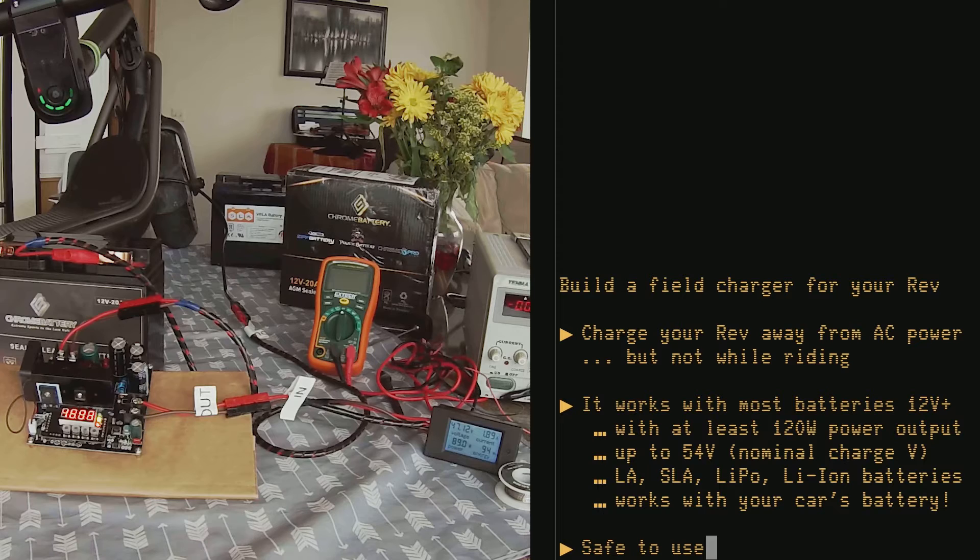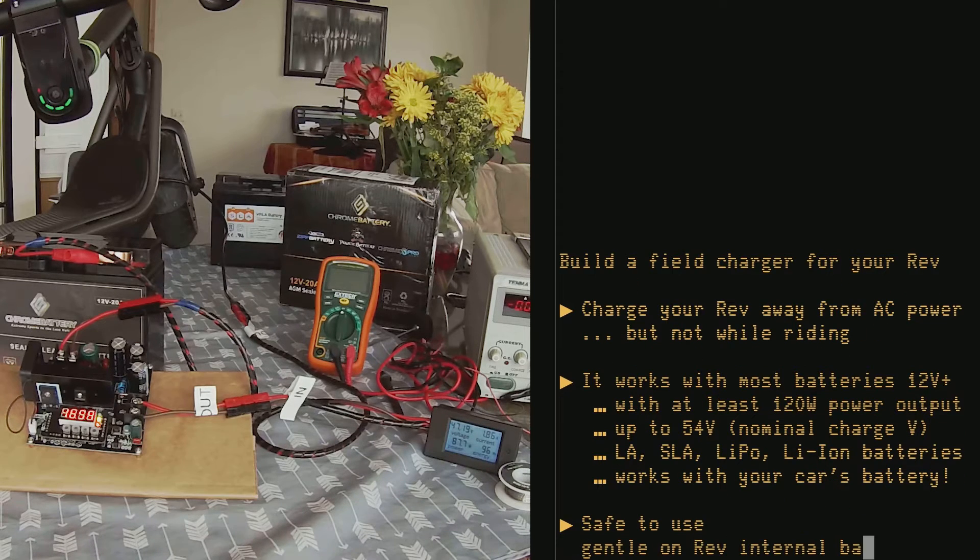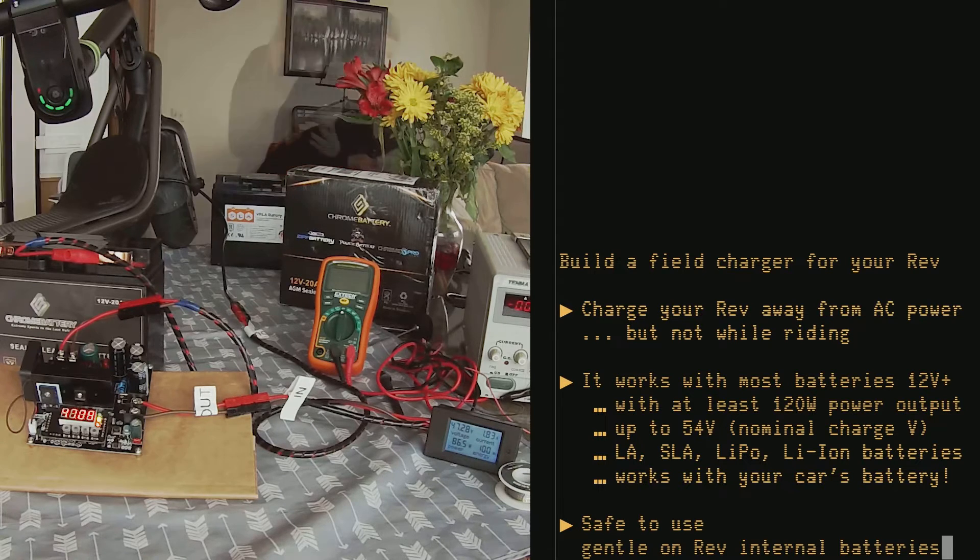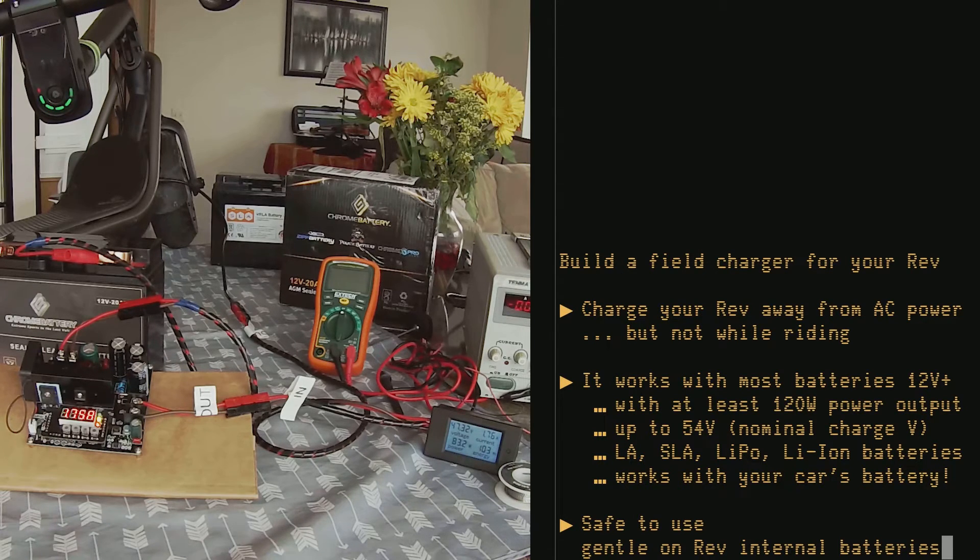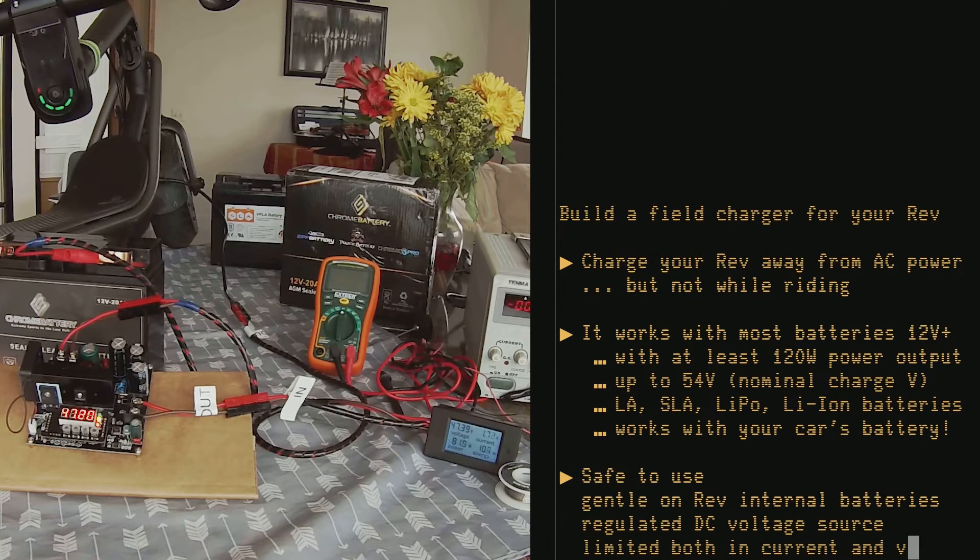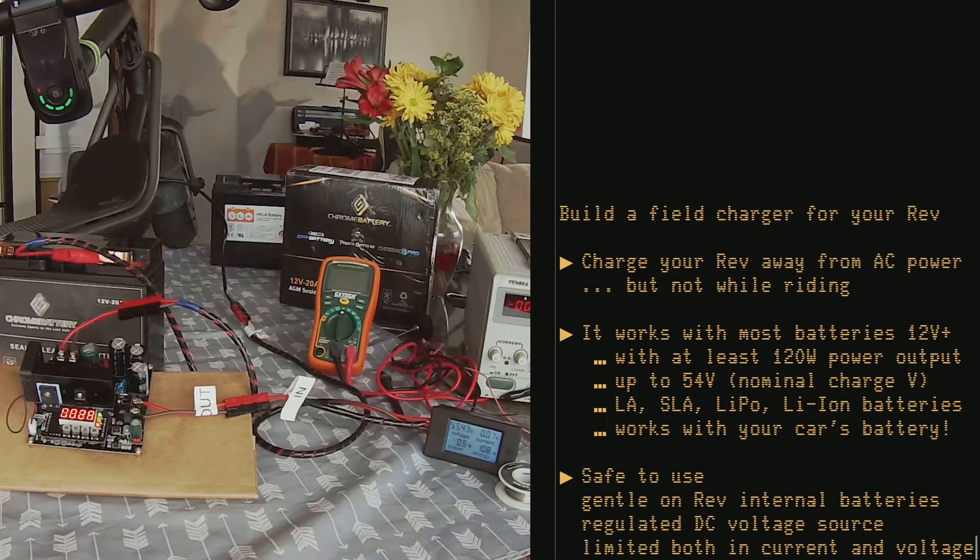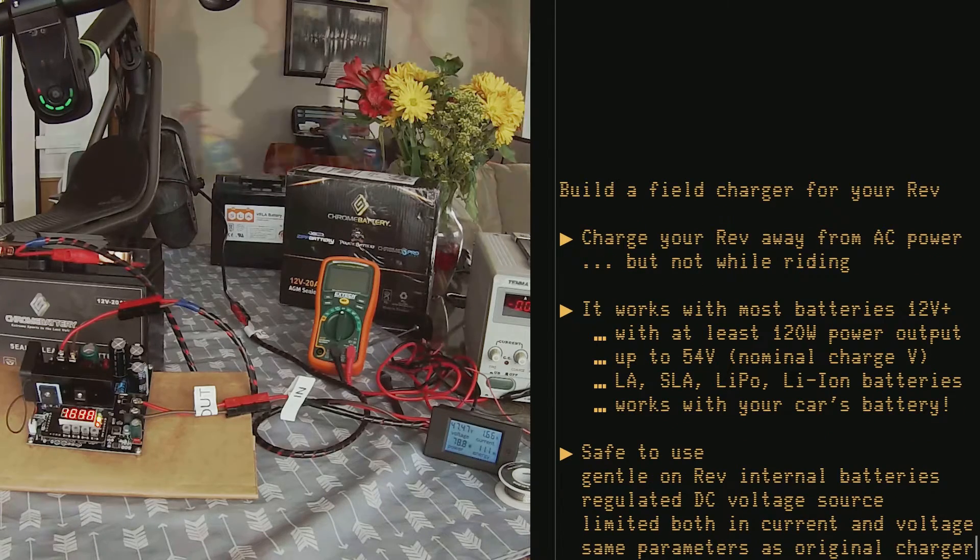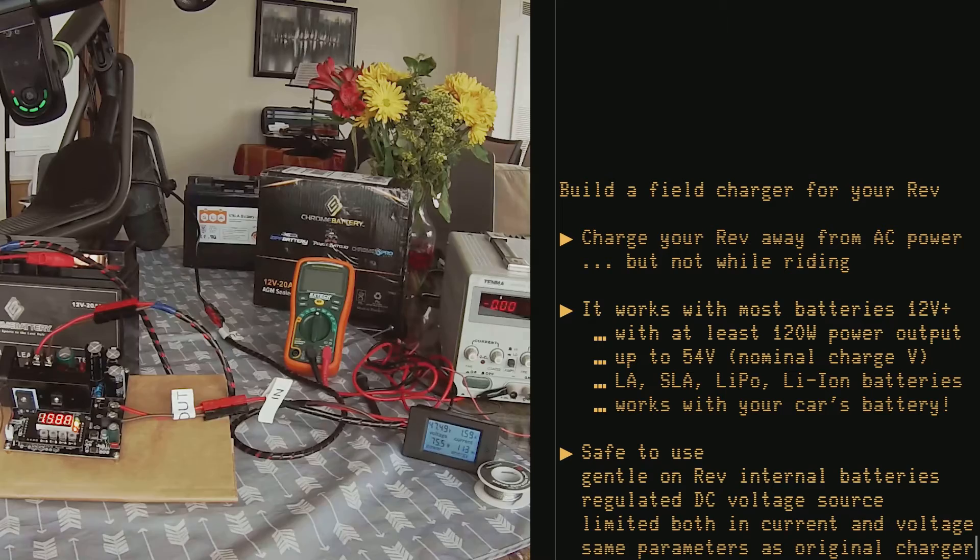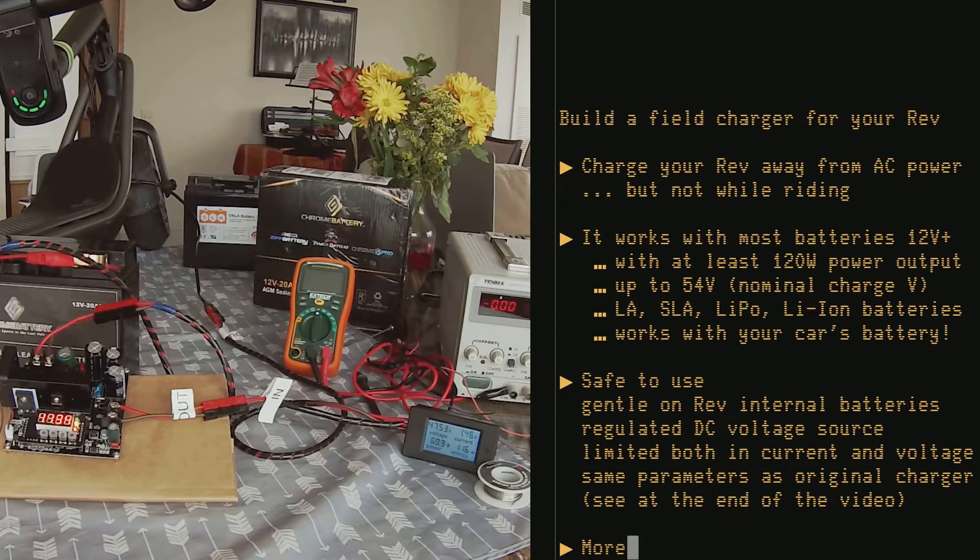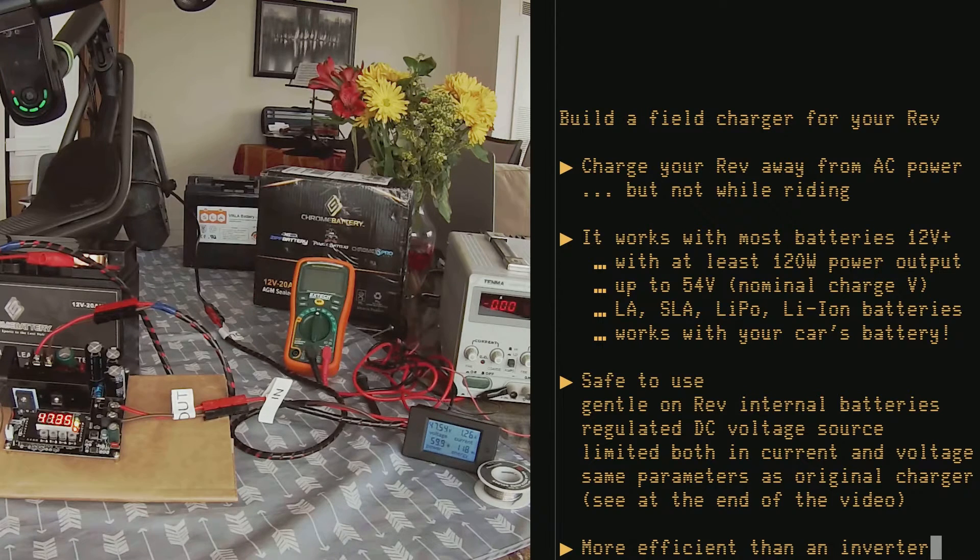The project is safe because it doesn't use high voltage anywhere. It is gentle on the Rev's internal batteries and it will not shorten their life because we are using a regulated source that is limited both in voltage and in current, and because we are programming it to the very same values that I measured from the original Boosted charger. It is more efficient than using an inverter because there's no double conversion.